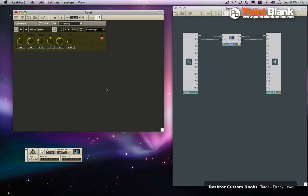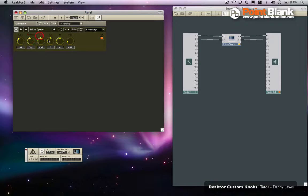That's gone. Let's lock this up and this is now ready to go with the new knob. So we'll save the ensemble.